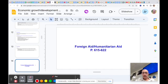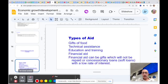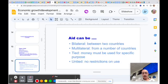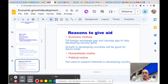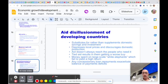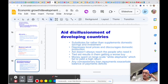There's a little section on foreign aid and humanitarian aid, and what it is, where it comes from. Reasons to give aid are not all economic necessarily. There's a mixture of humanitarian and political motives that are coming into play as well. And the fact that countries are getting disillusioned with aid.